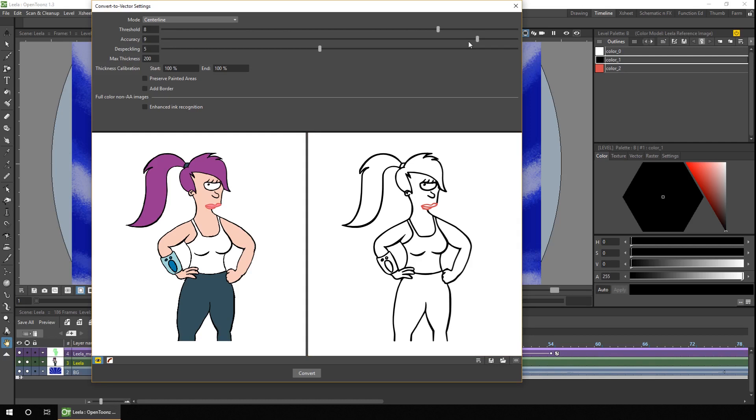So by default it converts the lines to vector and creates a new vector palette containing all the colors on the raster palette. But it doesn't actually color it in unless you tick the box labeled preserve painted areas. And then it uses the colors on the new vector palette to color in.